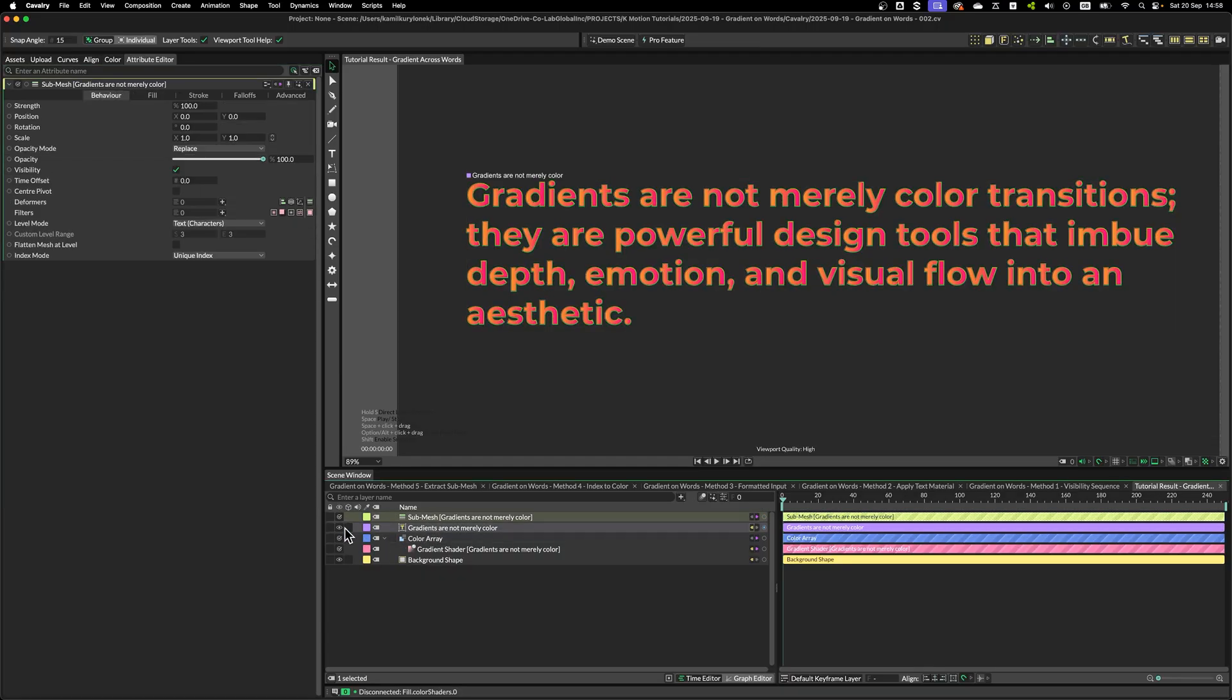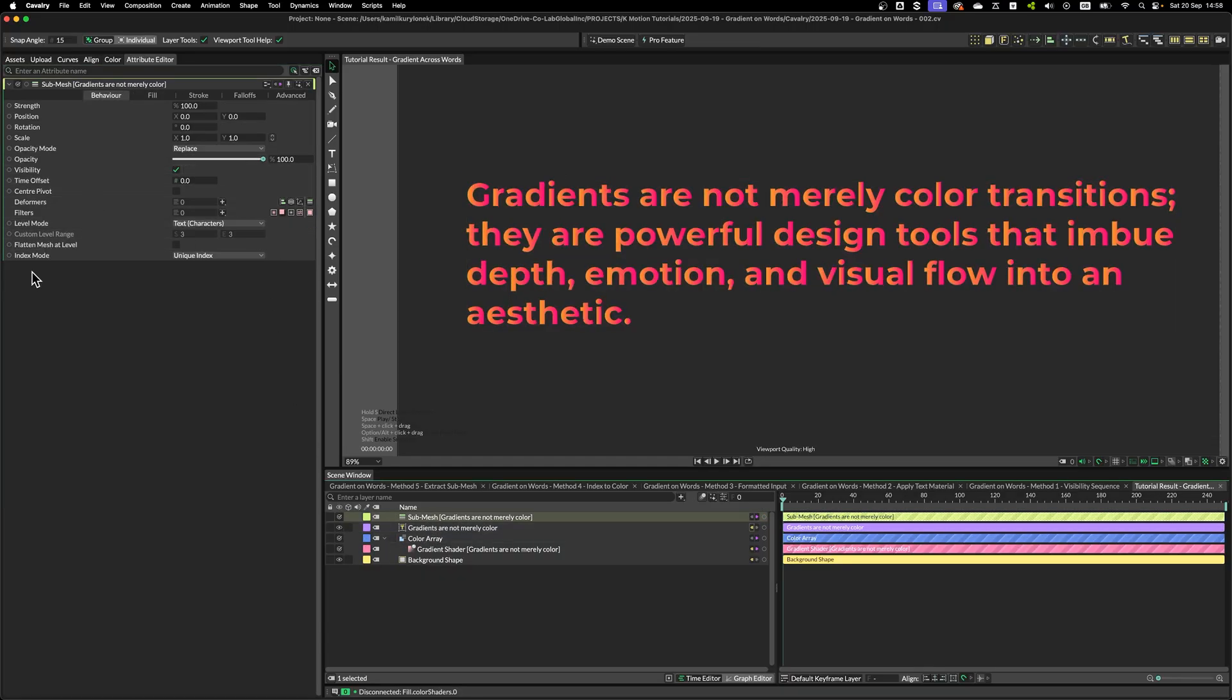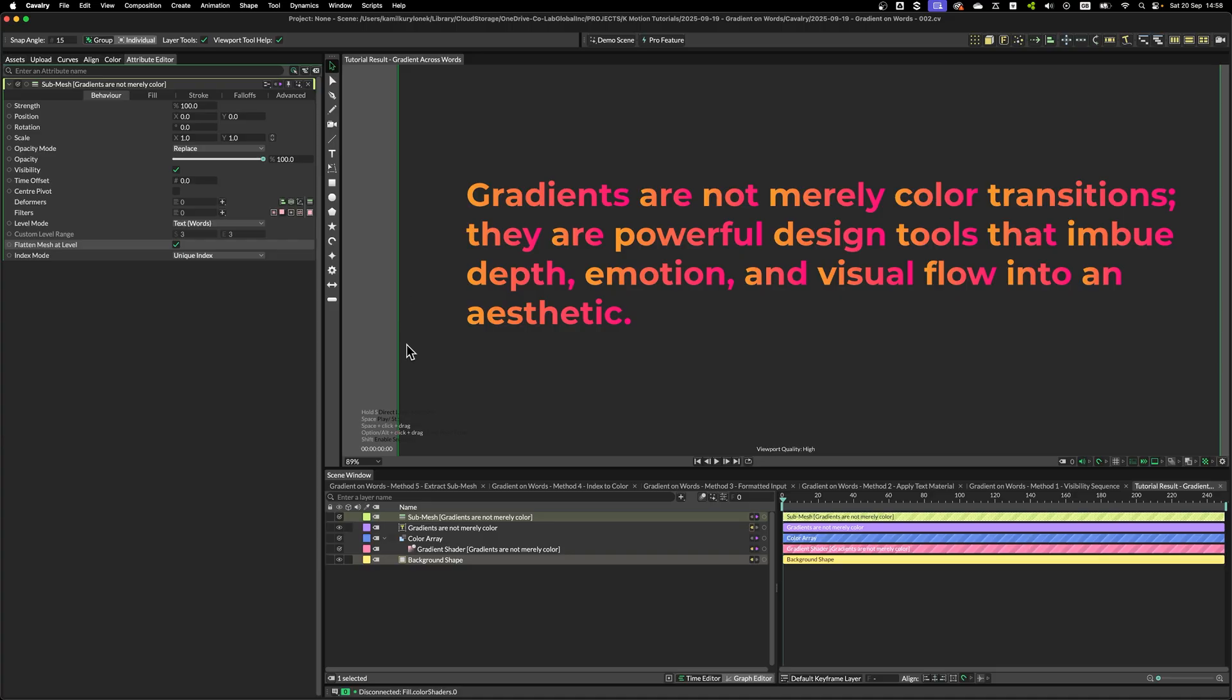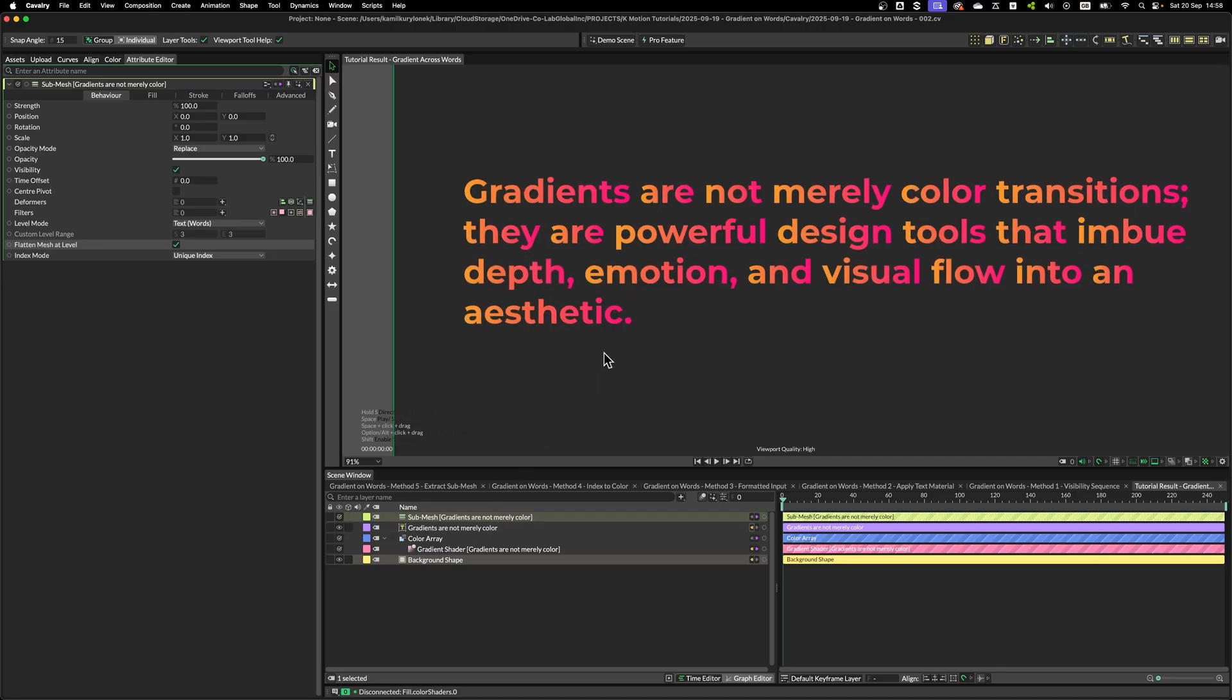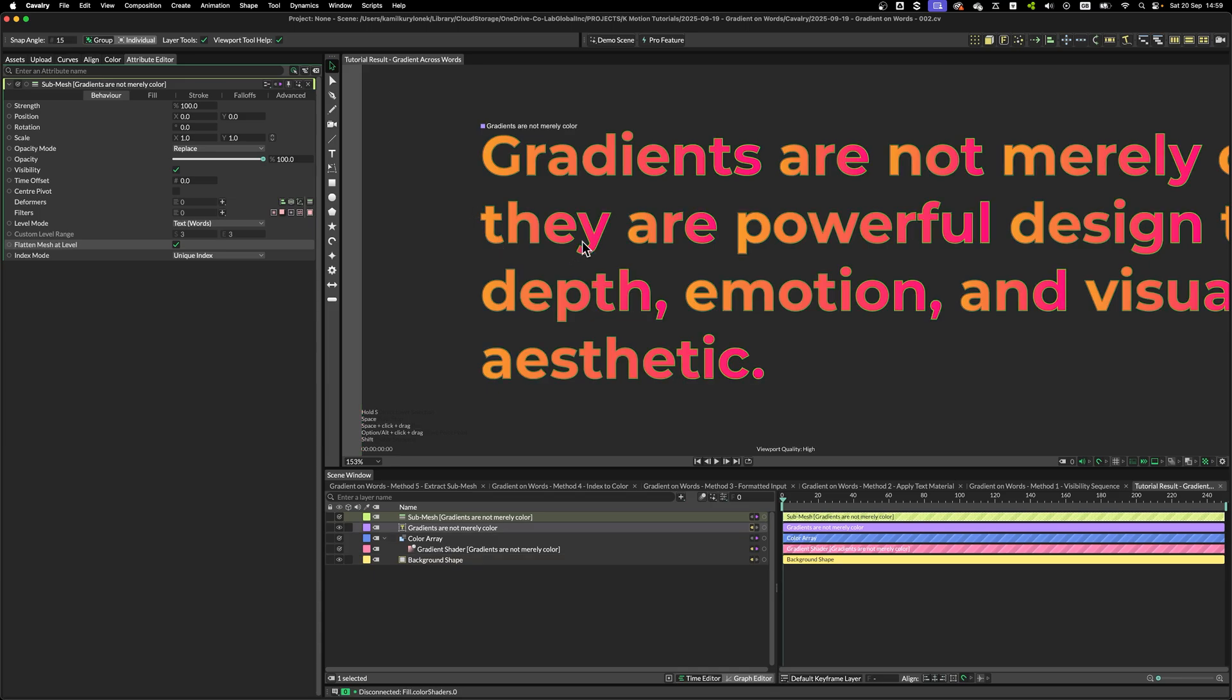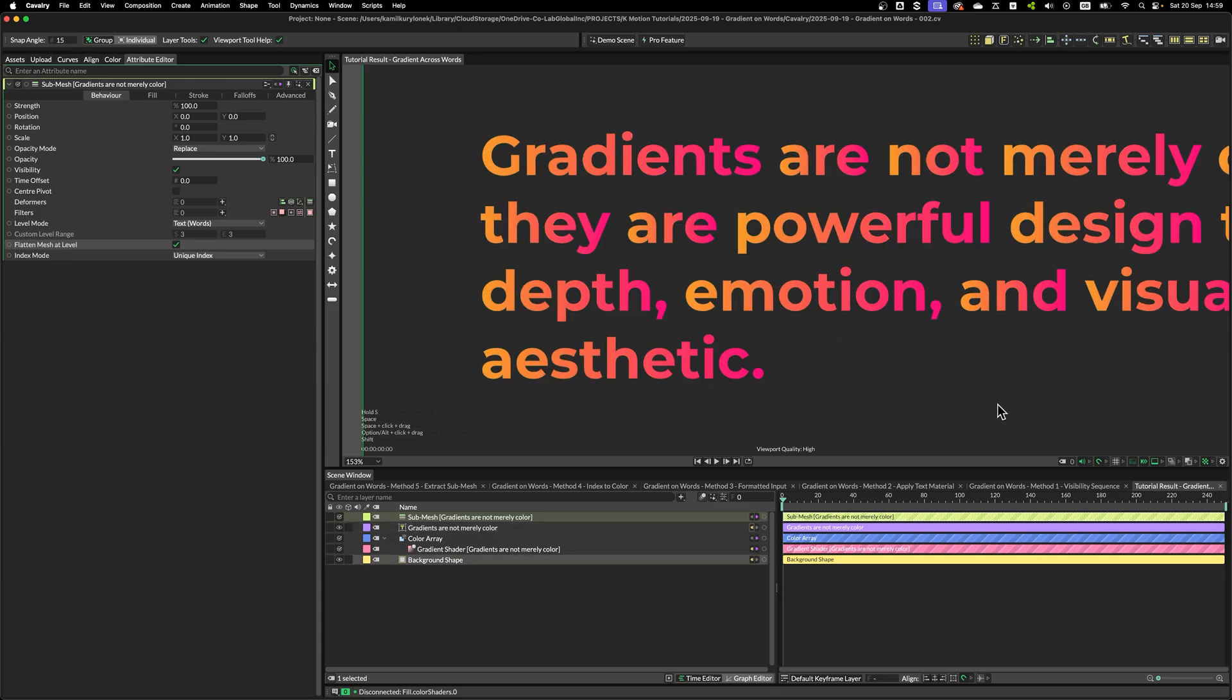I'm going to add submesh. Then on the first page, we need to click Flatten Mesh at a Level and then change it to Words. And as you can see, now we have gradients apply to every single word, one word at a time.